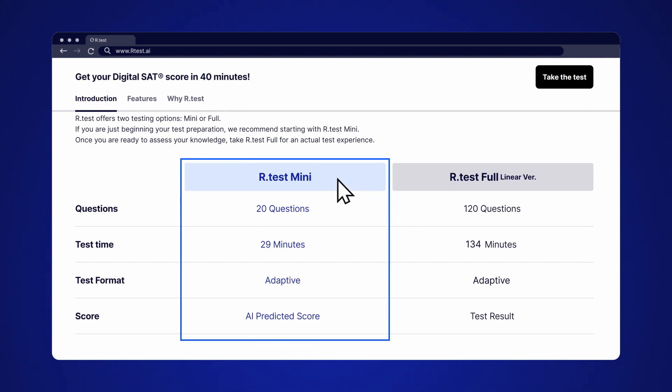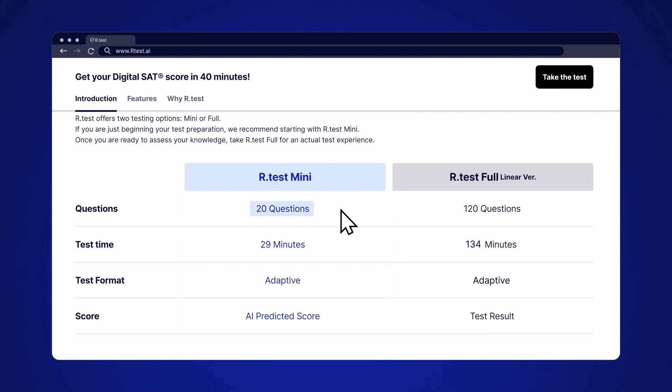The questions are chosen by AI just for you. If you are just getting started, you may want to start with the Mini for some quick practice without spending hours taking an entire exam.